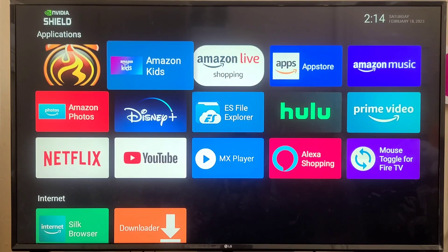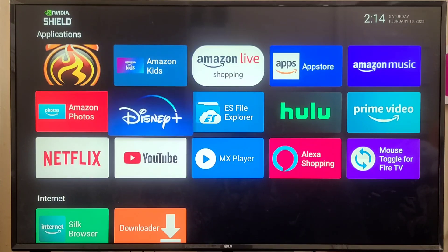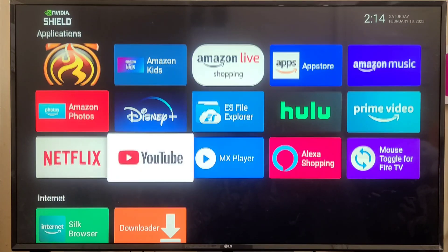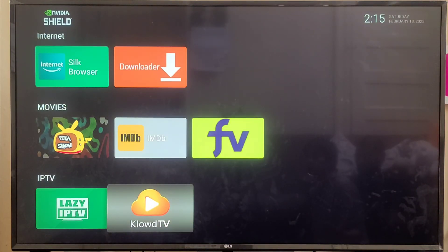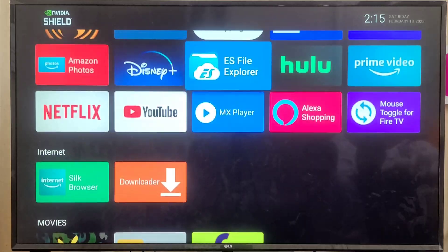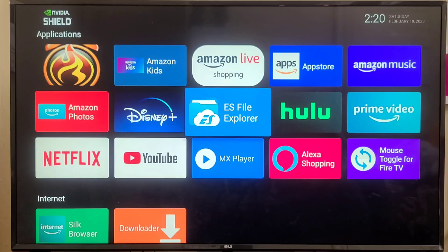Now you can see the main screen of this application — it's highly customized. I have customized it based on my activities, like applications, internet, movies, and IPTV.